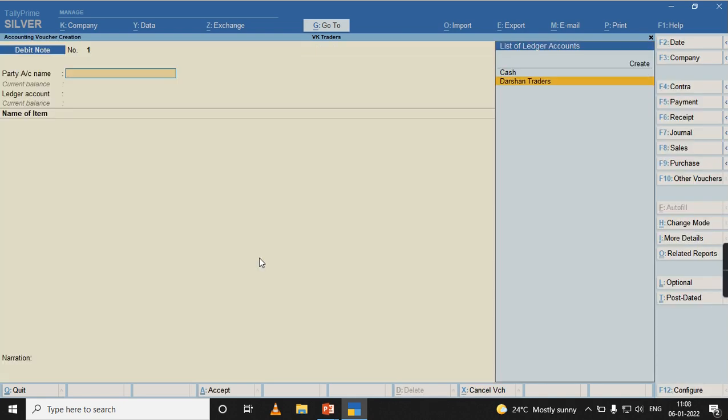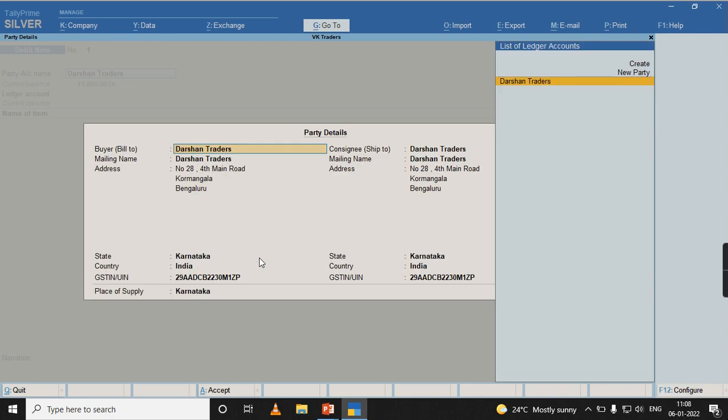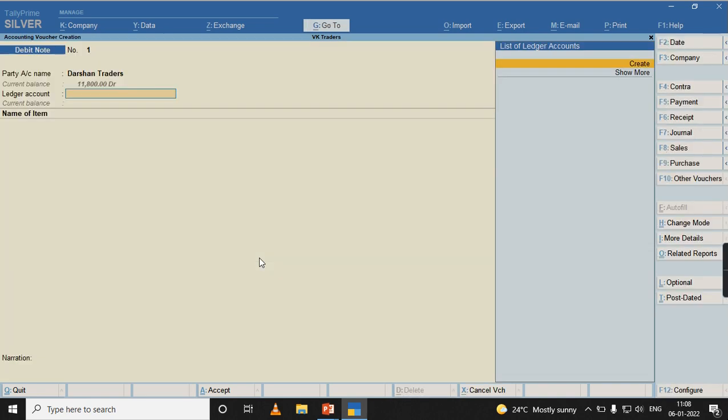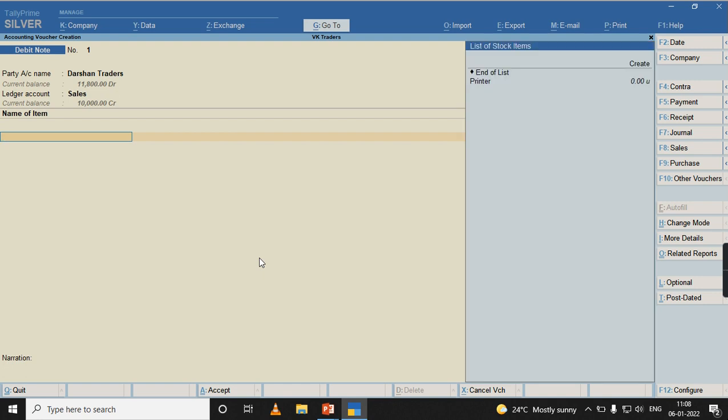I need to select the party, need to mention the original invoice number. In case if you are not getting the sale ledger listed, you can just click on show more and select sales.